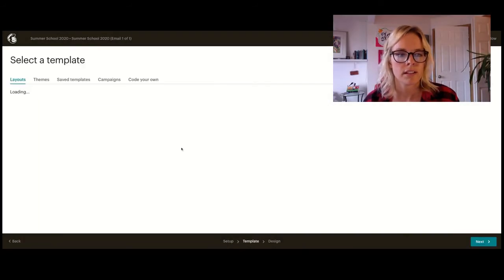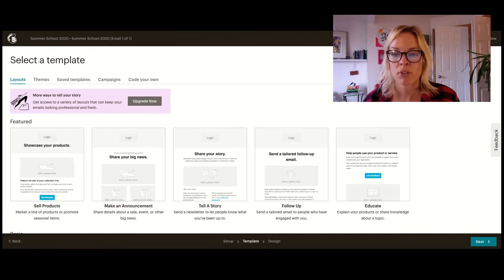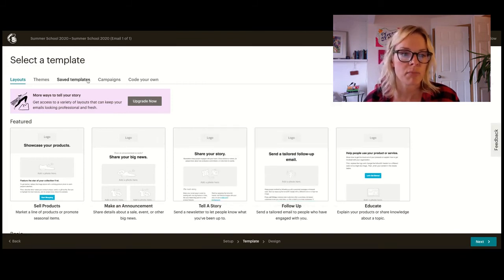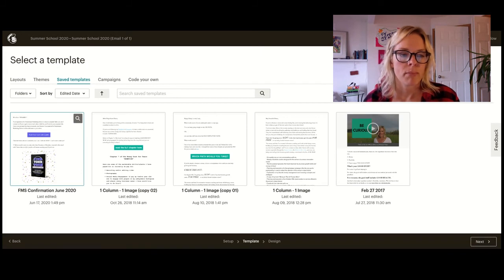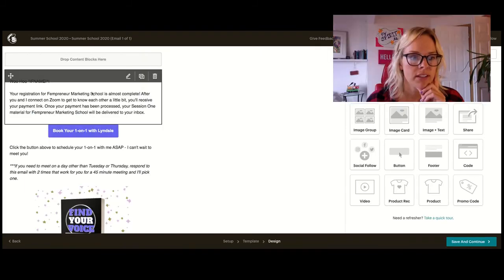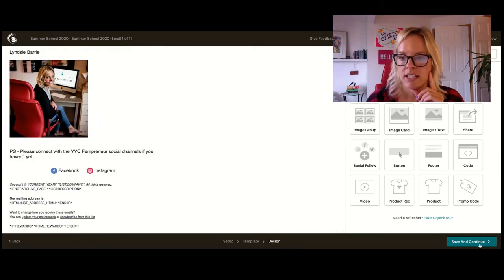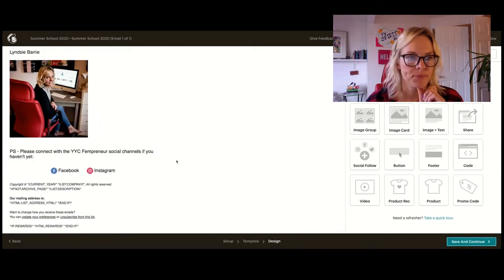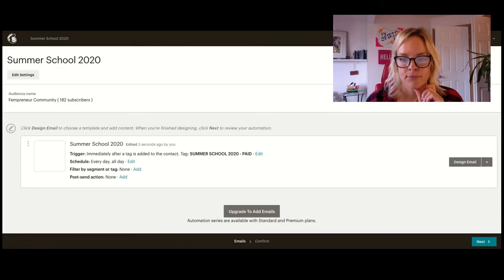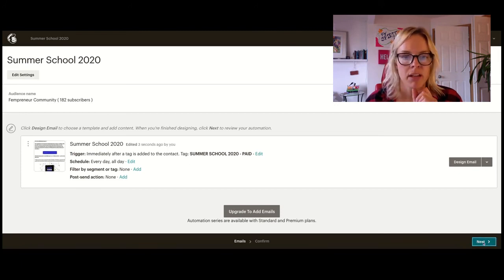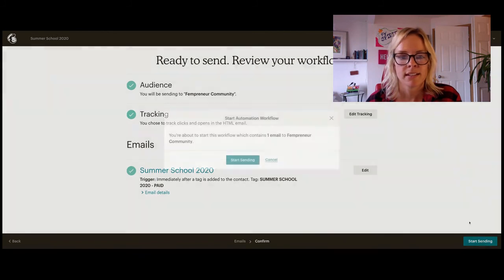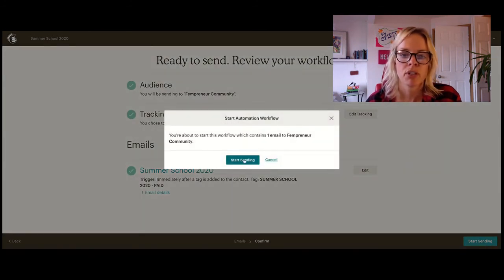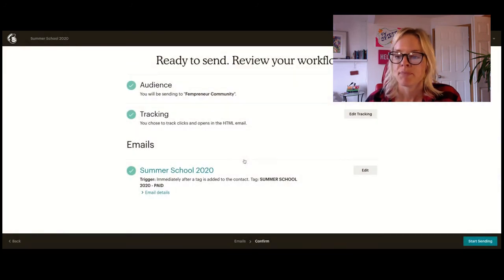All right. And now, instead of building the email from scratch, I've got a saved template that I can use. And it's right here. Fempreneur Marketing School confirmation June 2020. All right, everything looks good. Save and continue. So we're all set to hit the next button in the bottom right. Start sending. You're about to start a workflow which contains one email to the Fempreneur community. Start sending.